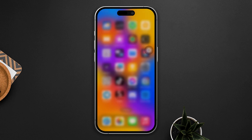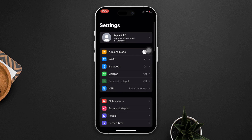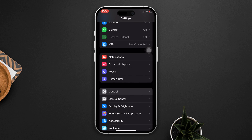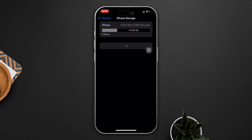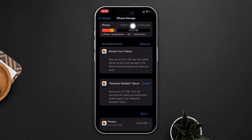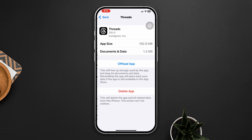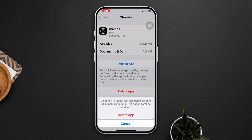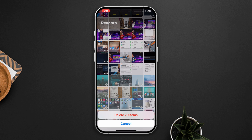Solution three: check whether you have enough storage. Open Settings, scroll down, tap on General, then tap on iPhone Storage and check whether you have enough storage or not. If you find that it's almost full, try to free up some space — delete some unnecessary apps, images, or high-resolution videos. After that, check whether your problem is solved or not.